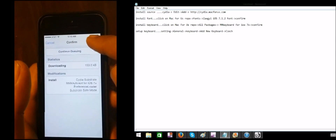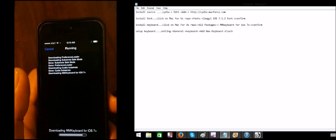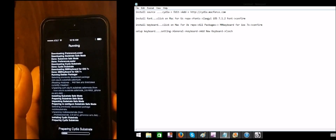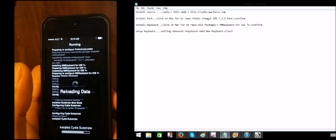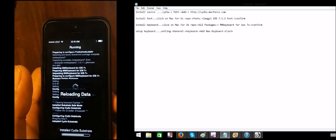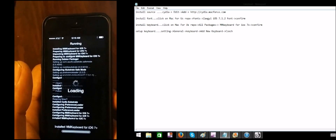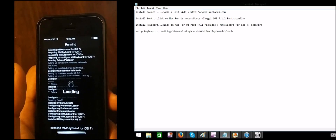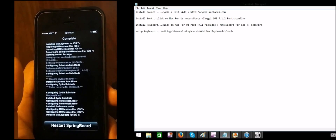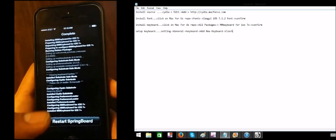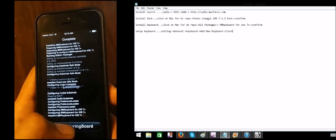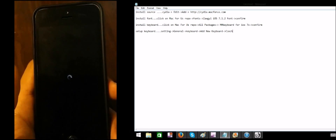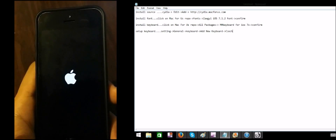We have a file installed. Okay, we have a restart springboard. So I'll open it like that.